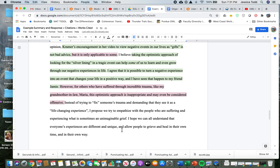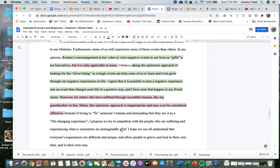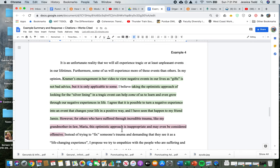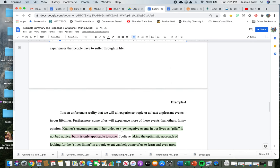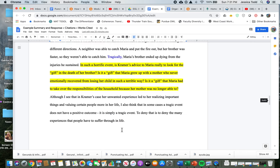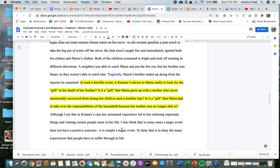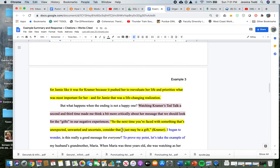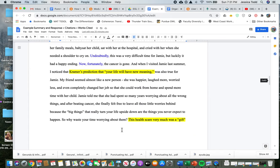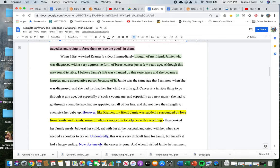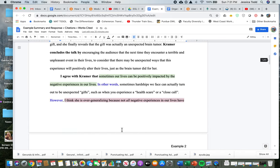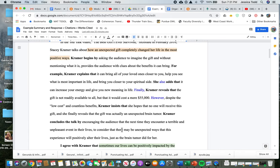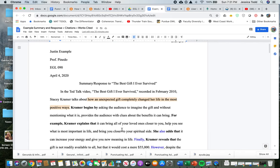All right. So I hope you guys can see that this has some similarities with every essay that we've written, but it also has some differences, specifically in organization. If you guys have any questions or would like to talk about this example or your own writing, your own summary and response, please feel free to email me or make an appointment. All right. Have a great day, you guys. And thanks for watching.